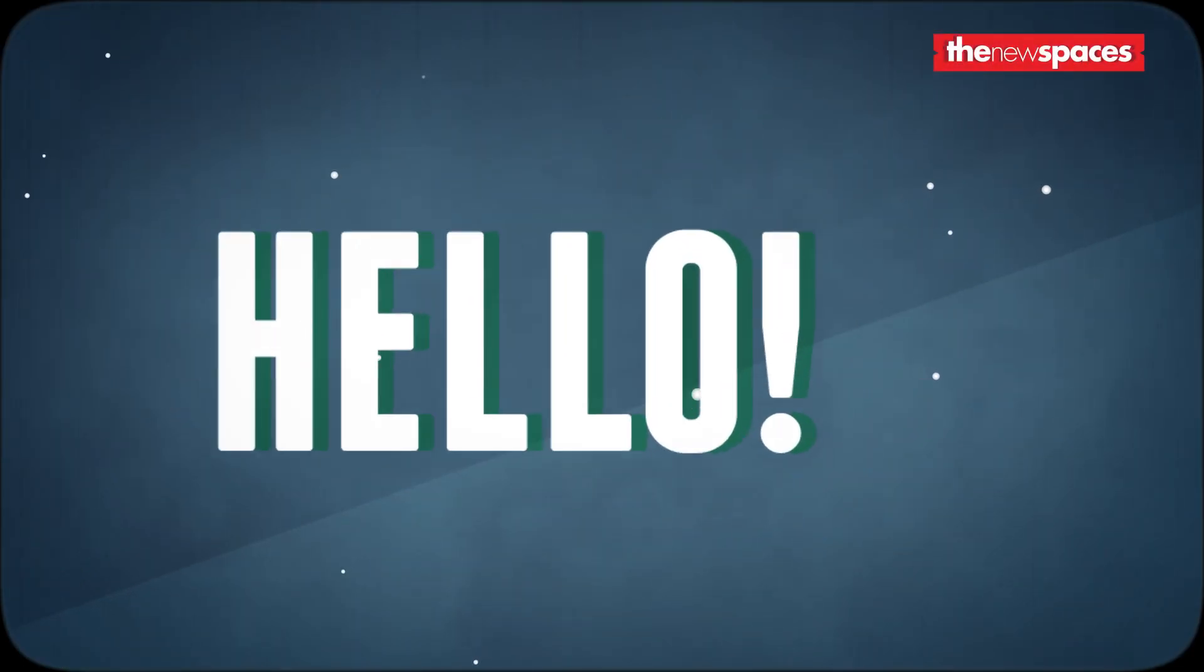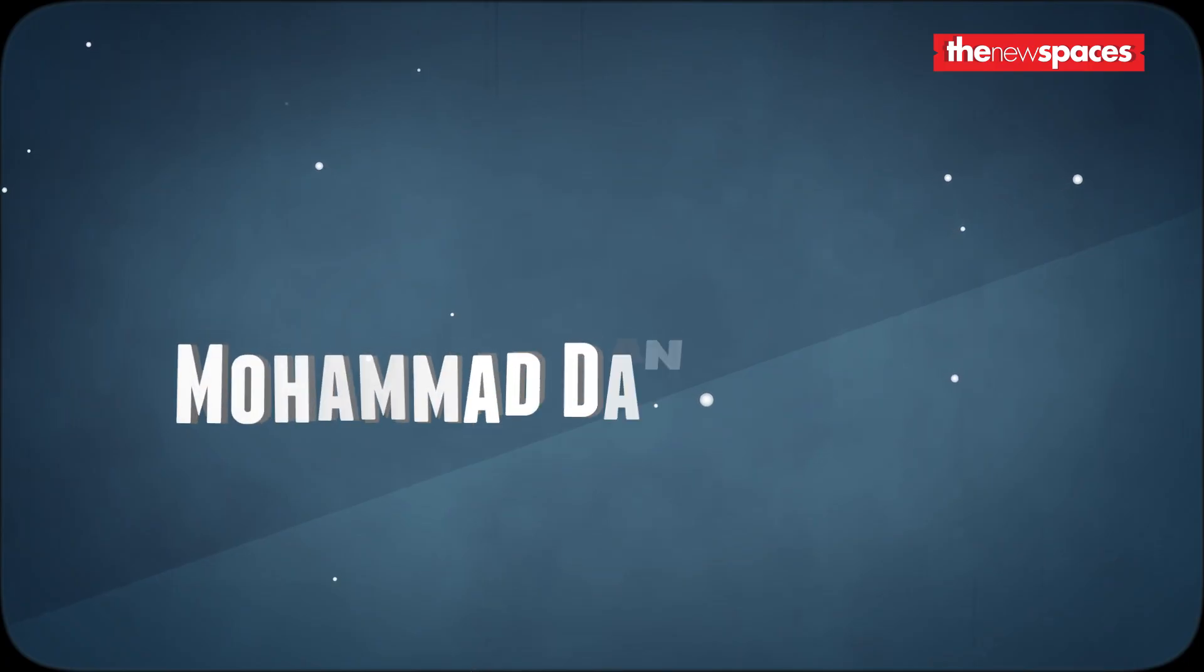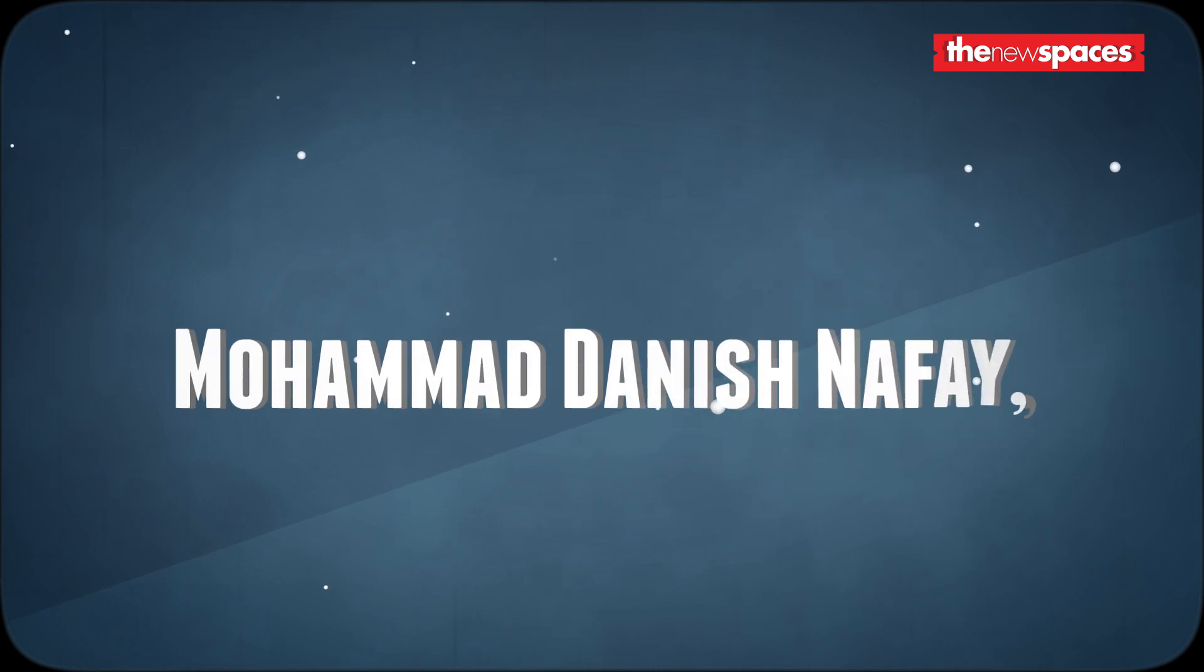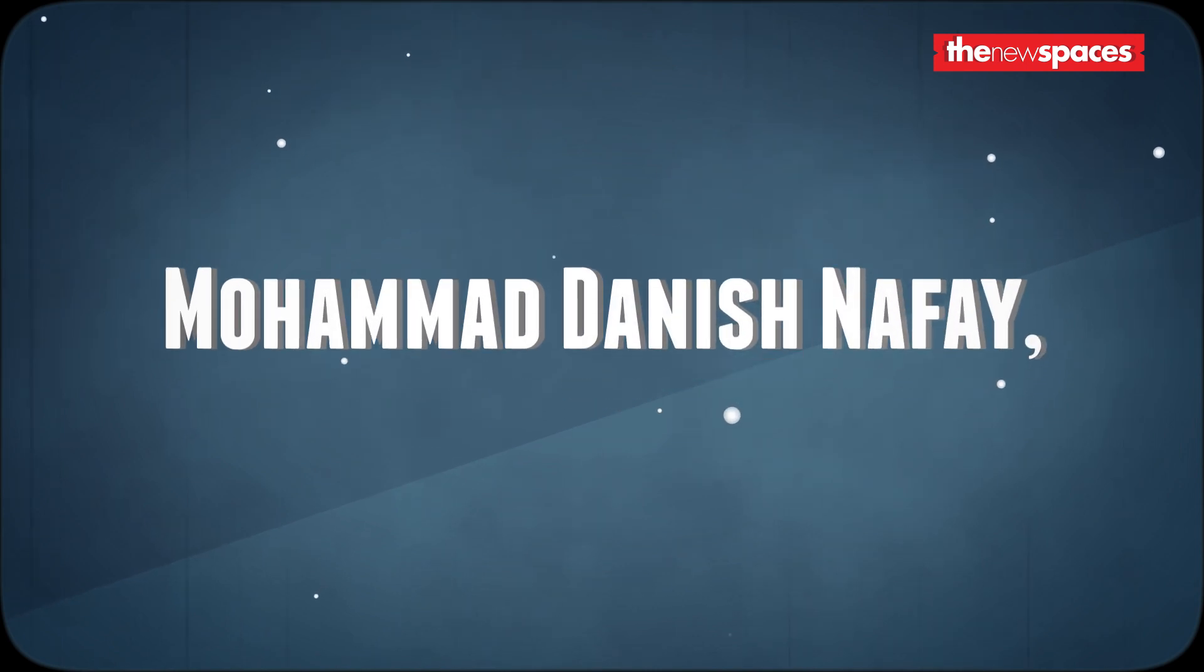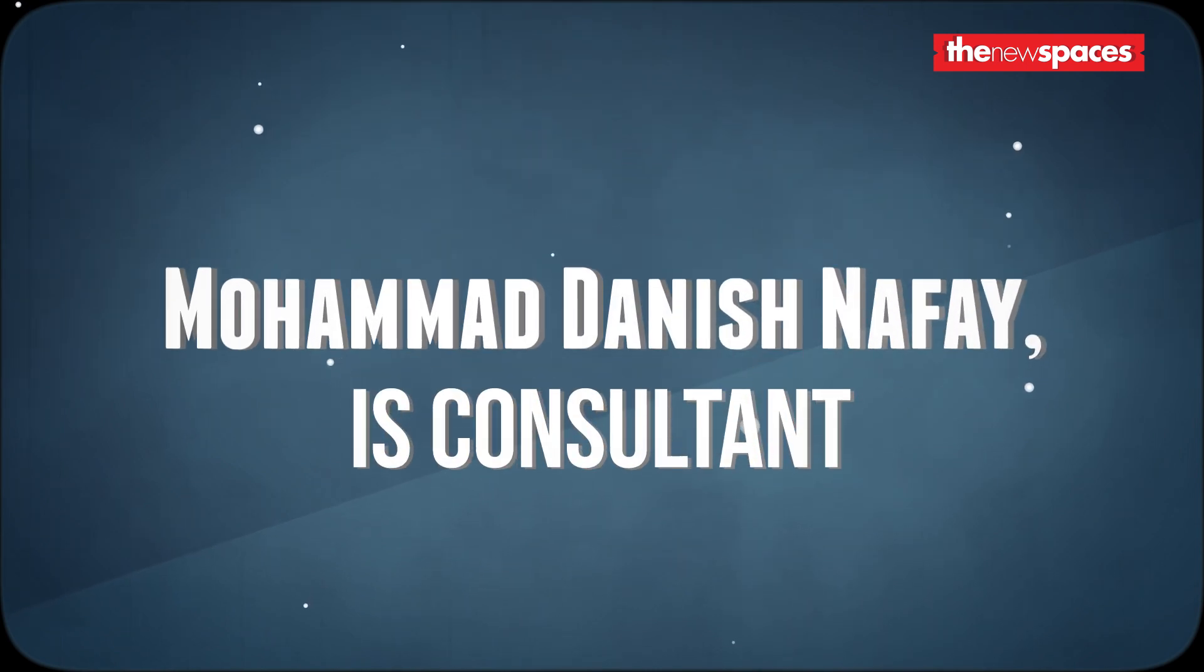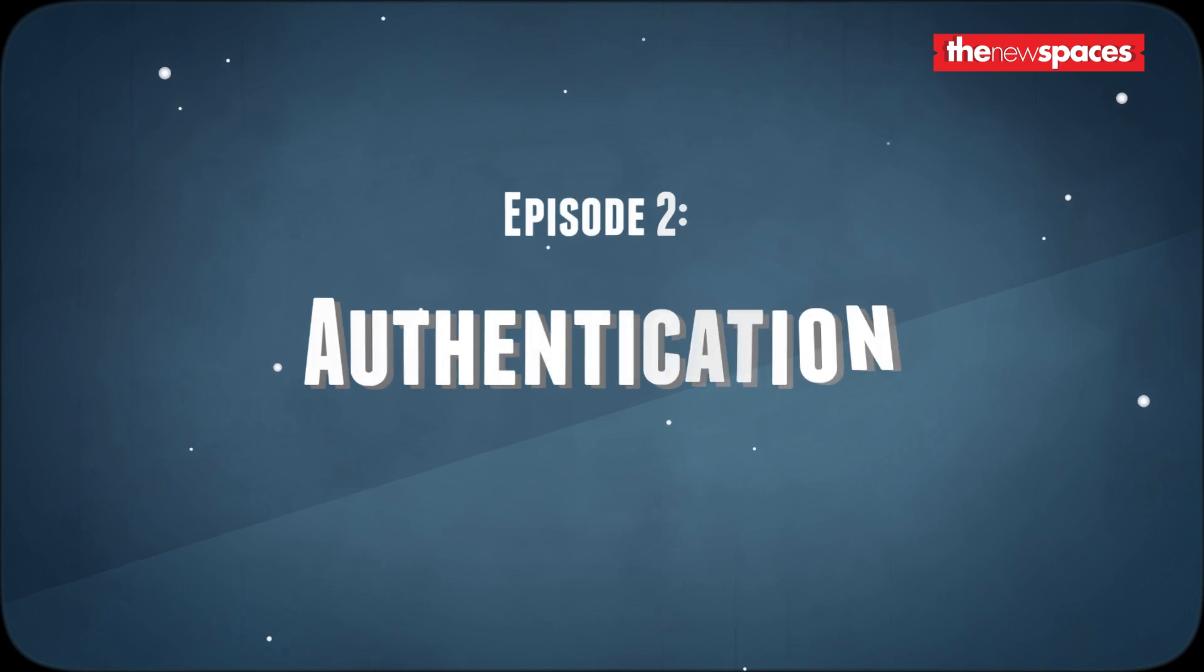Hello and welcome. My name is Mohamed Danishnafe and I am an Information Security Consultant. Welcome to Authentication.